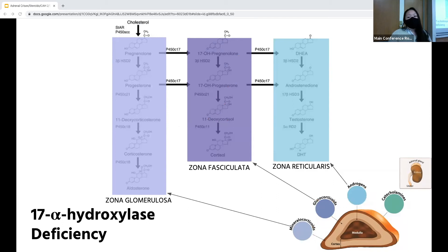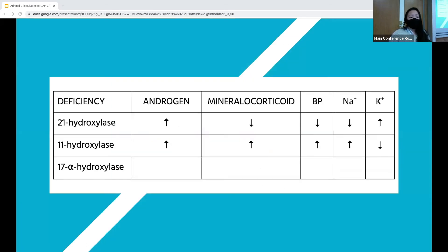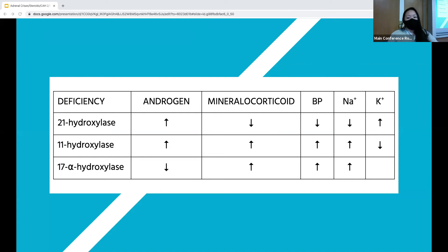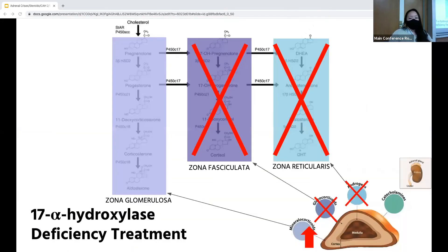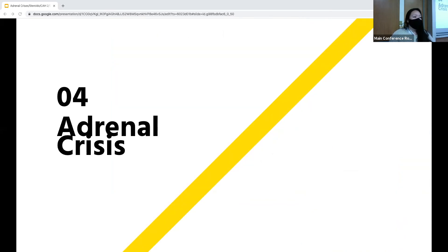In 17-alpha hydroxylase deficiency, which only accounts for 1% of cases, the pathways blocked are the inner two layers — the zona fasciculata and zona reticularis — which produce glucocorticoids and androgens, so you get excess mineralocorticoid production. Because of androgen deficiency, females will have normal external genitalia but may present with amenorrhea later in life; males are often born with ambiguous or female-appearing external genitalia and are often raised as females. Because of mineralocorticoid excess, patients present with hypertension, and they will have hypernatremia and hypokalemia. Treatment is to replace what's missing with glucocorticoids.